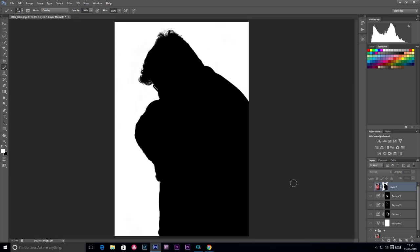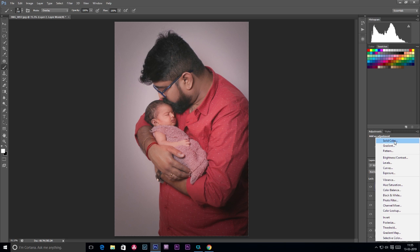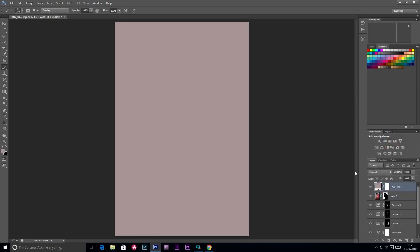Now we have done the selection. We are doing the layer mask. We are going to make a clear selection. We are going to go to the normal photo. We are doing the layer mask. We are going to make a quality selection. We are going to make a solid layer. I will show you the selection. We are going to make a solid layer.